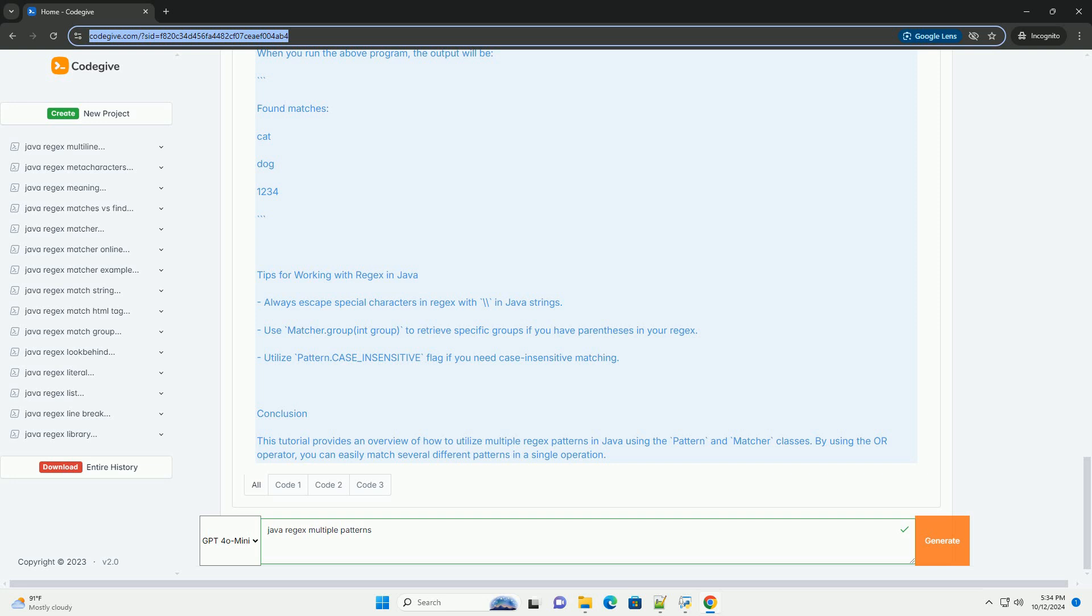Conclusion: This tutorial provides an overview of how to utilize multiple regex patterns in Java using the Pattern and Matcher classes. By using the OR operator, you can easily match several different patterns in a single operation.